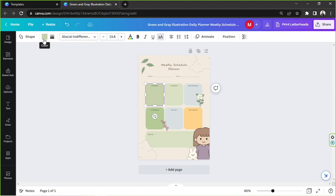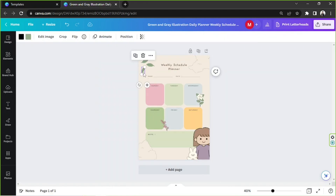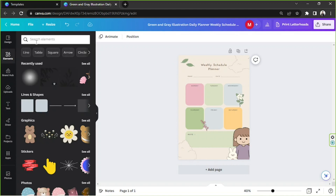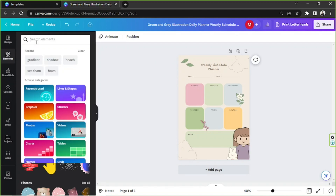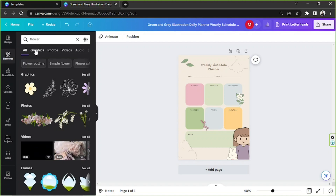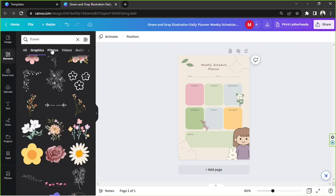For other types of elements, you can change the color by selecting the element and clicking on the color selection tool above, then choosing whatever color you like. You can also remove elements by clicking on them and pressing the delete key on your keyboard or the trash/delete icon. To add elements, find them in the elements section on the sidebar — type in whatever you're looking for, and choose between graphics or photos.